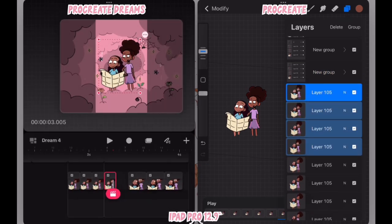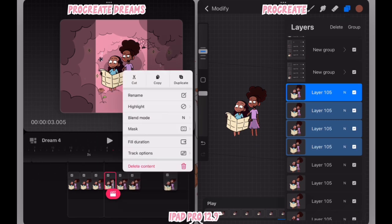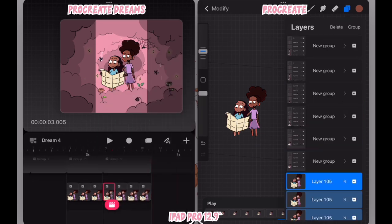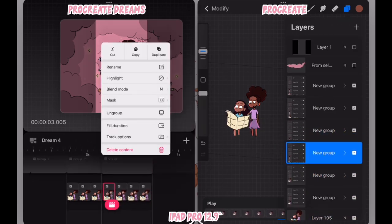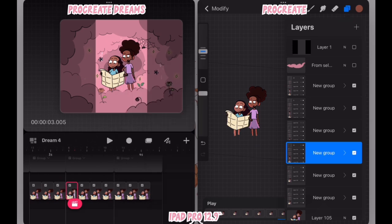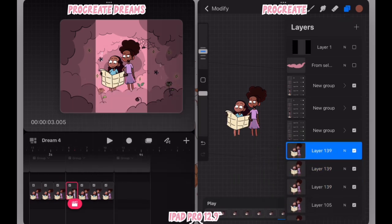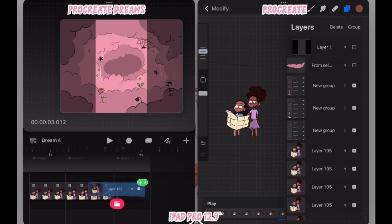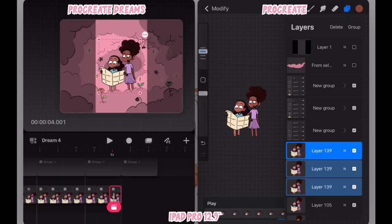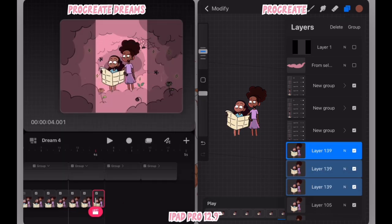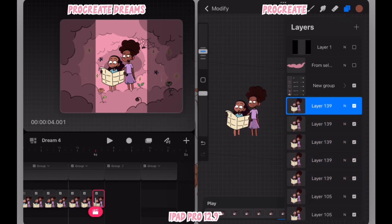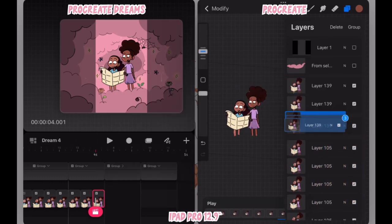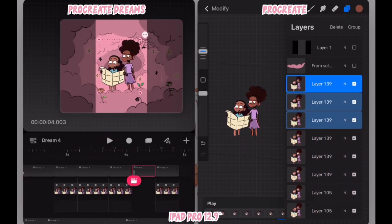So I duplicated the group, emptied the group, and dragged over the new set of frames into the empty group. I'm adjusting the timing of those frames and repeating that step once again. And that's what animation typically is. A lot of repetition.